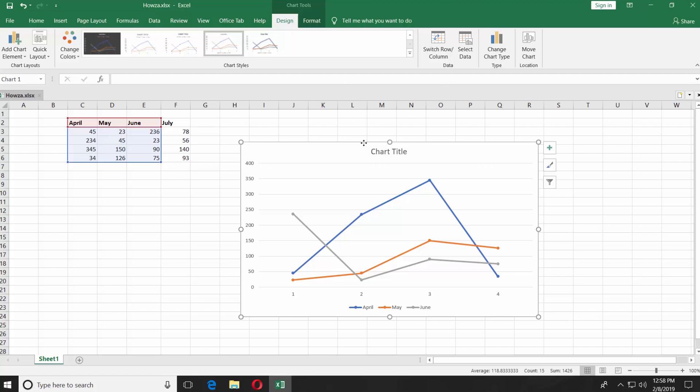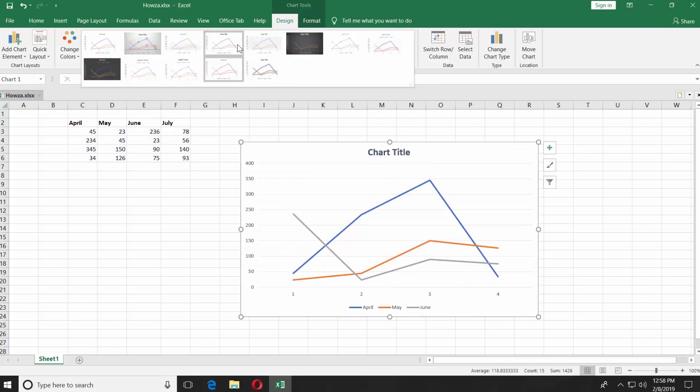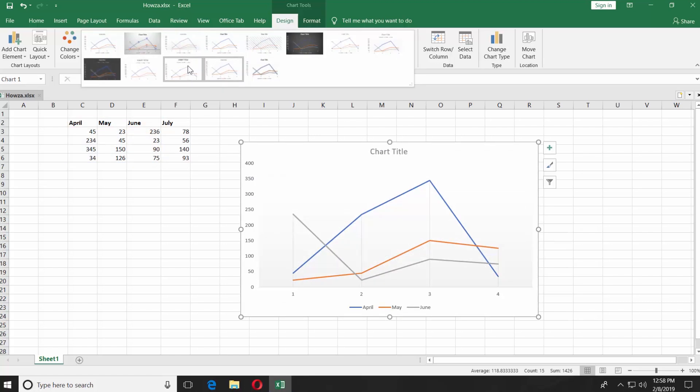Let's change the look of the chart. Select the chart and click on the tiny arrow next to Chart Styles. Choose the look you like.